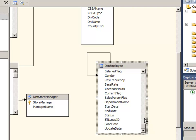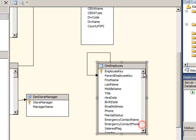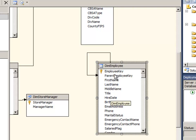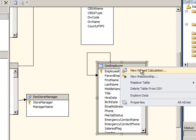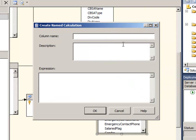So this table does have the same fields, first name and last name. I'm going to make a new column that's not real but just a named calculation. I'm going to call this full name and the expression will be first name plus a space plus last name.